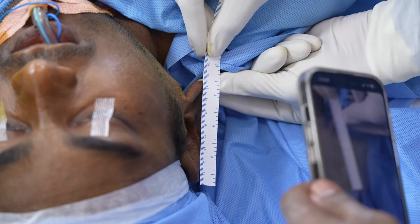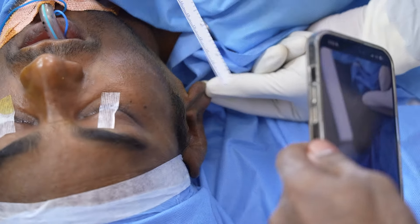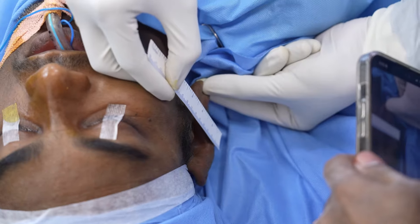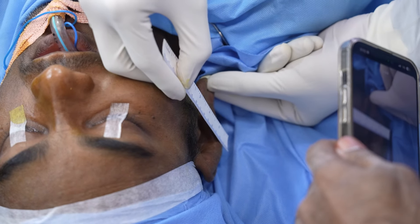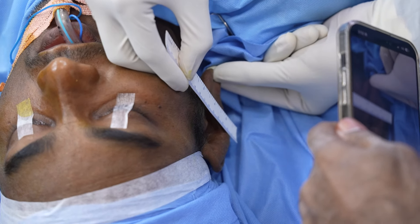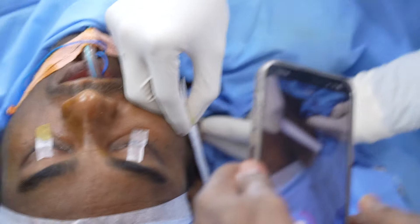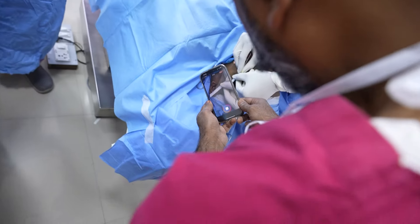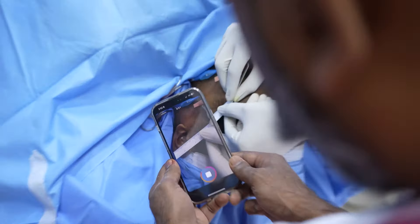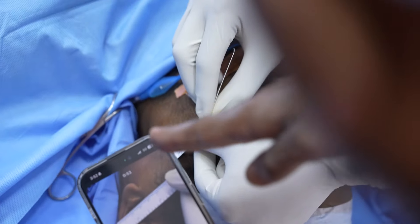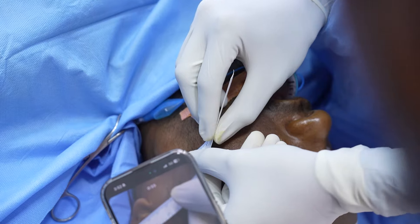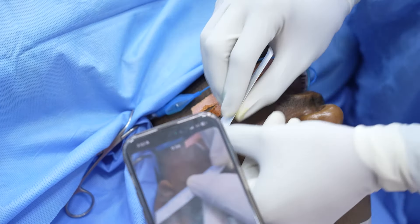Now let's also show you the width. We are going to measure the width here — that's about 3.5 cm on the affected side.